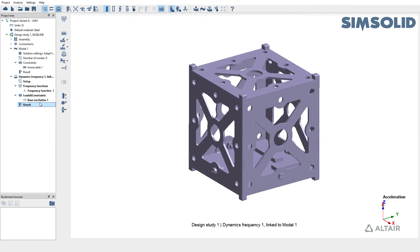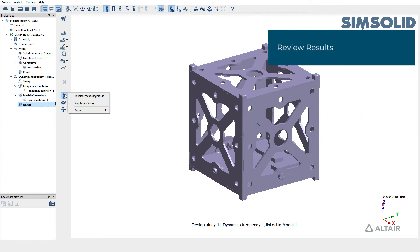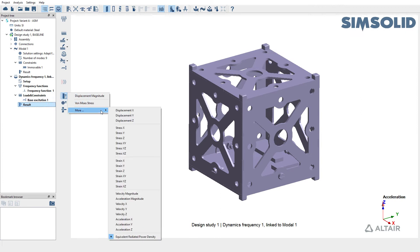Once you have the results available, you can query various result types such as displacements, velocities, accelerations, etc.